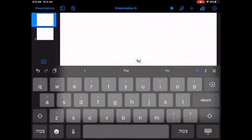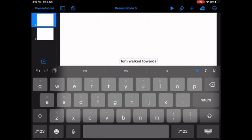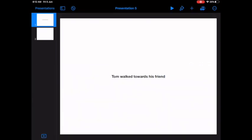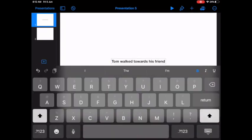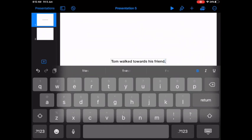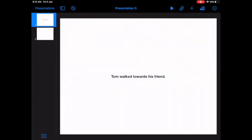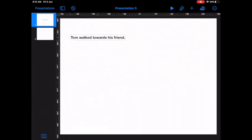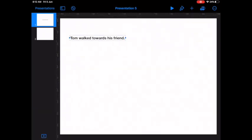So I'm going to say, Tom walked towards his friend. And then make sure there's a full stop at the end of that. So I can play around with the fonts and colors later and let's not worry about it.